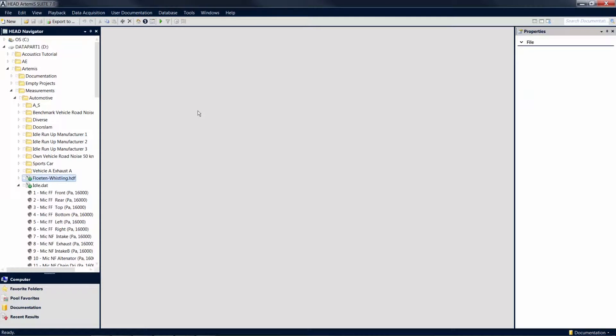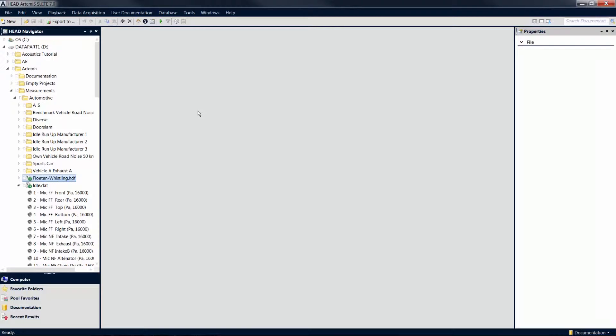Welcome to another Artemis Suite tutorial. This tutorial will introduce you to the structure and logic of the pool projects in Artemis Suite. The pool project allows you to perform a wide range of tasks, such as analysis of measurement data.